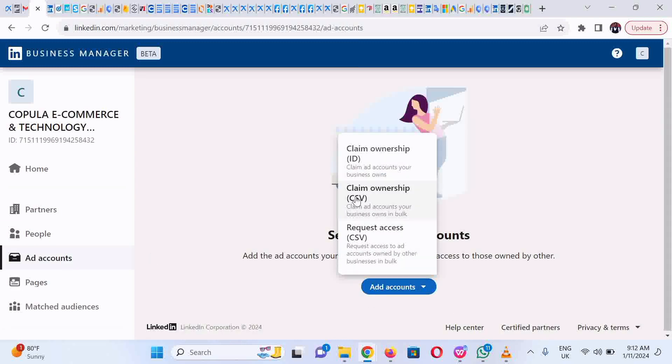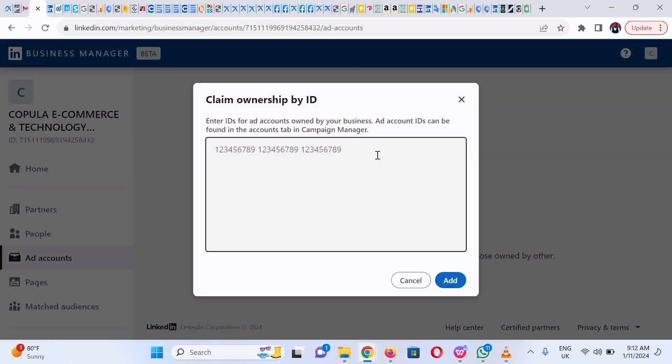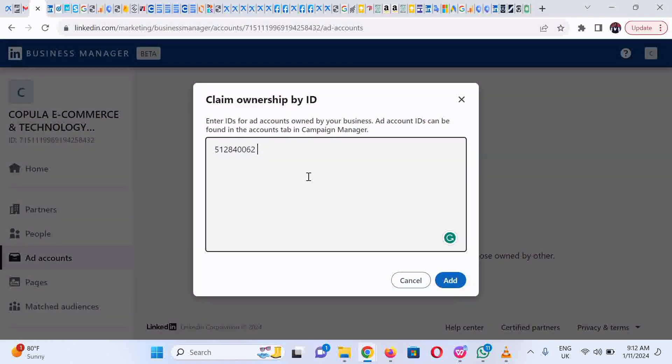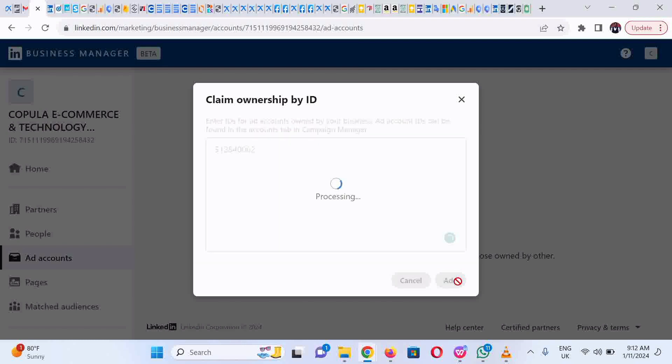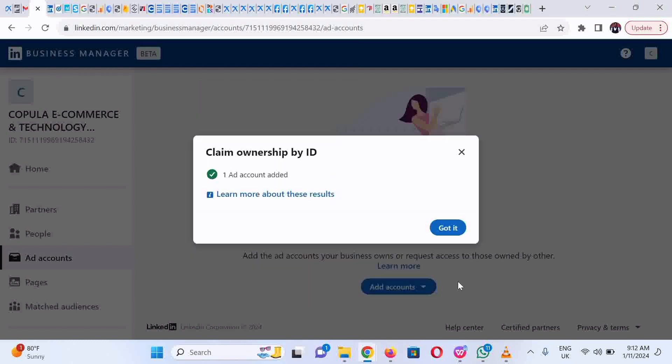If it's a single account, click on the first one since it's a single ad account we want to move here. Simply copy and paste the ID of the ad account to claim ownership, then click on Add. You could see that it has been added successfully.